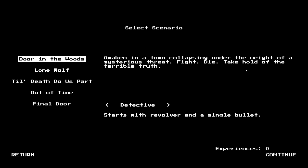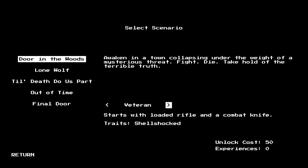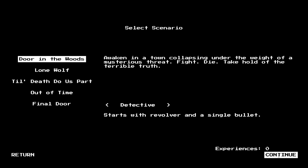We can start as a detective. Starts with a revolver and a single bullet. Librarian has traits blurry vision, bookworm. Writer has alcoholism. Veteran is shell-shocked with a rifle and combat knife. Let's try the detective. I'm pretty sure that's the intended playstyle, maybe.